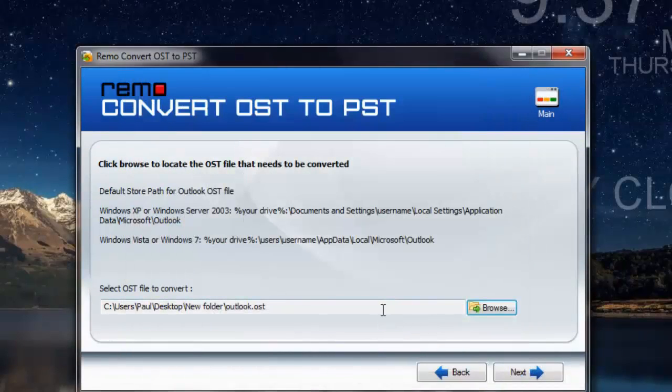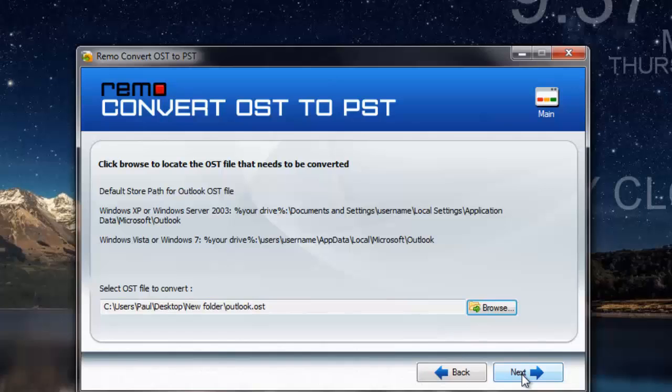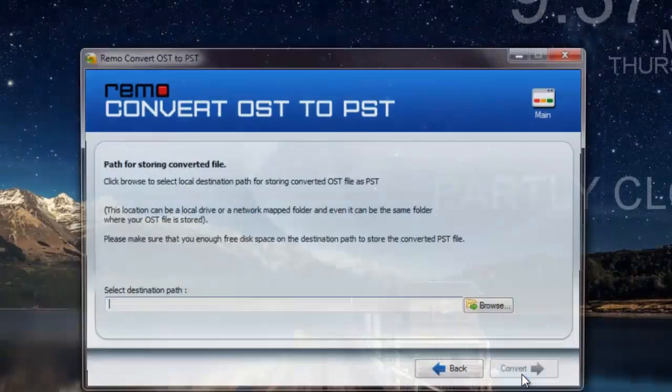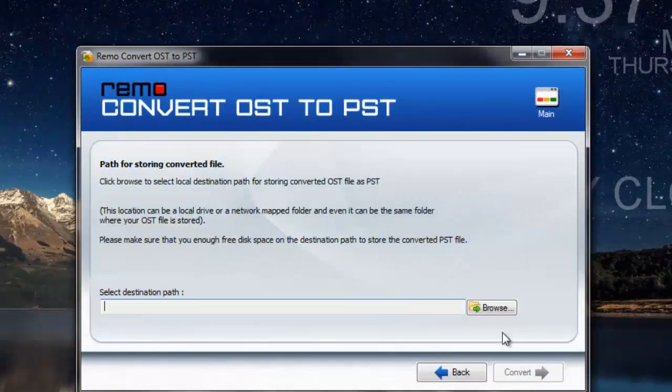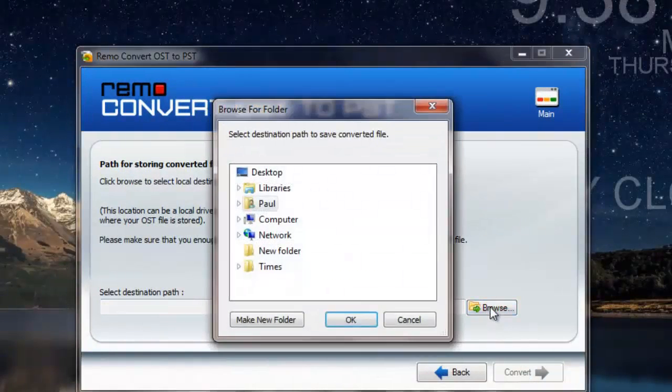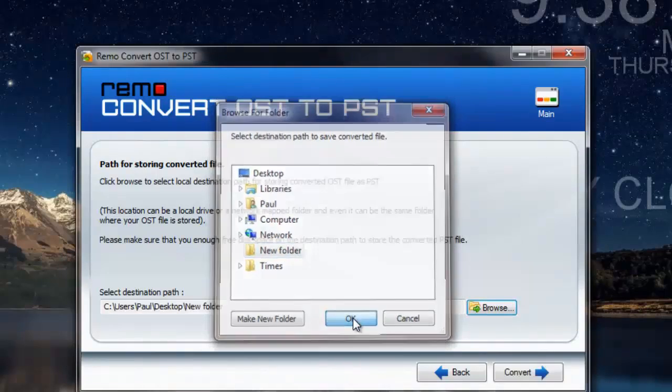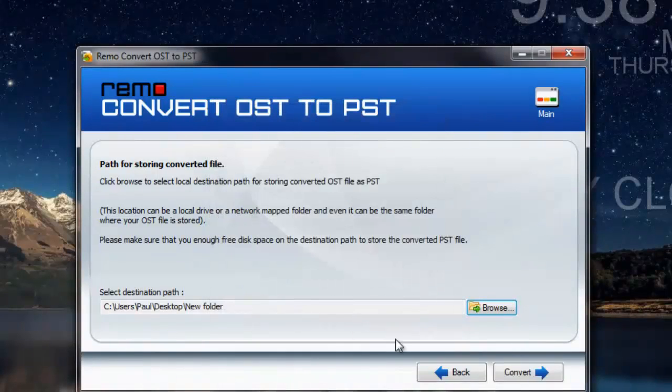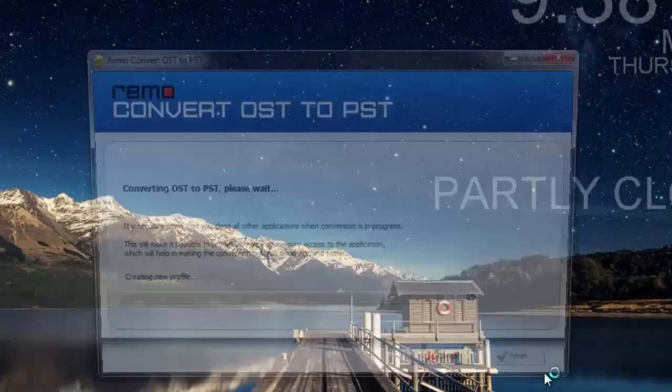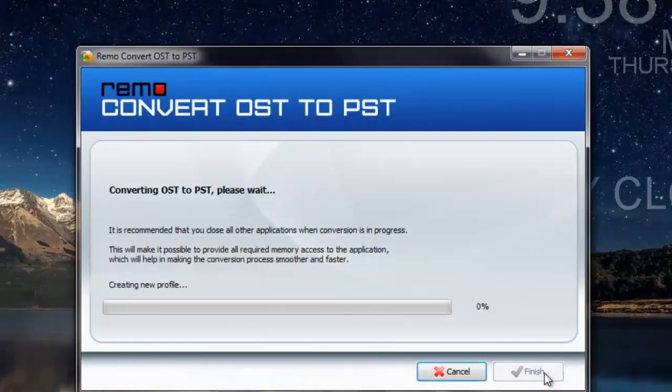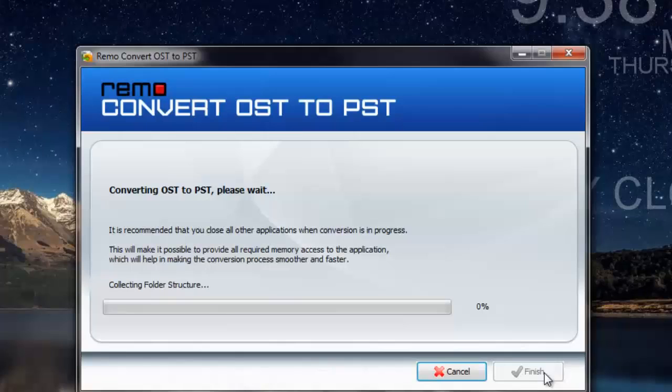Here is the OST file that was selected by me, and now I'll click on the next button. Here I will select a folder on my computer to which the converted PST file will be saved to. I click on convert, and now the software begins to convert my OST file to PST file.